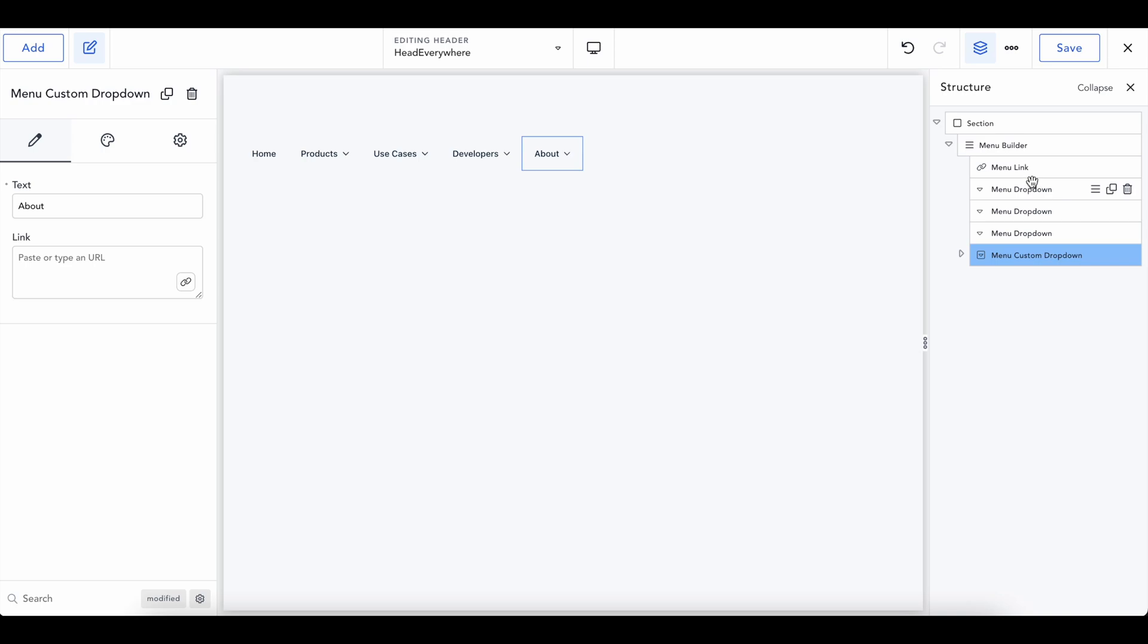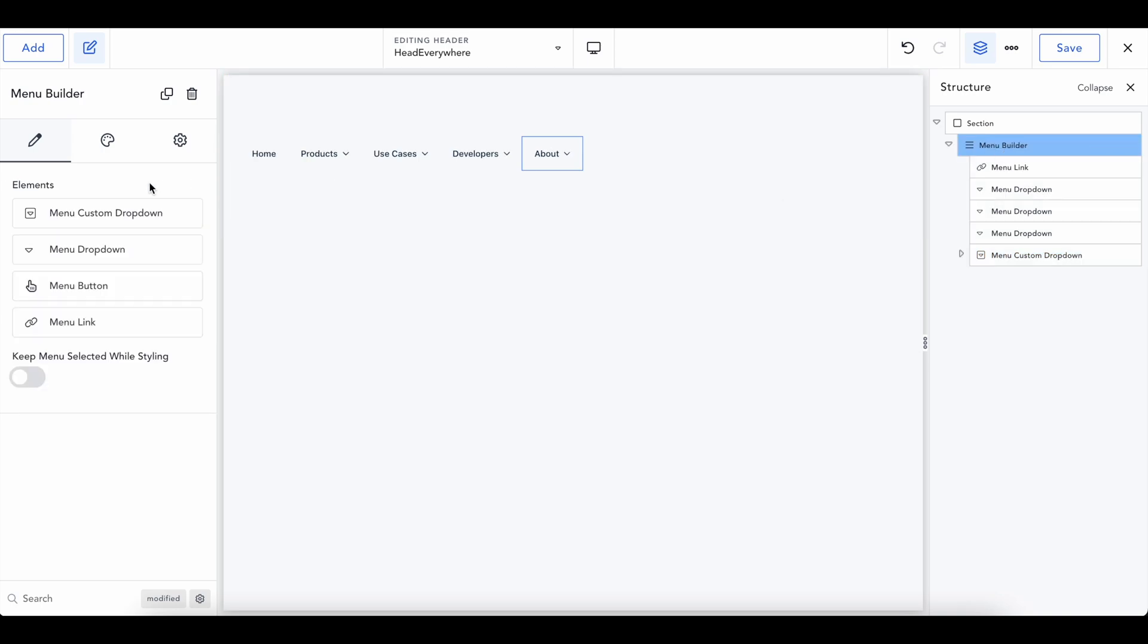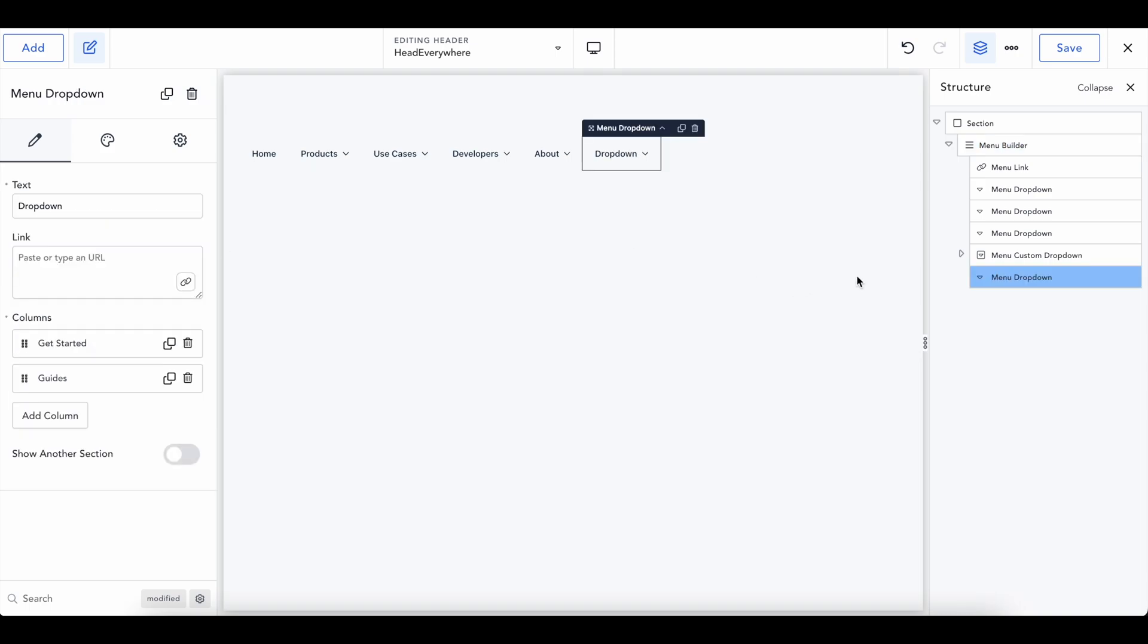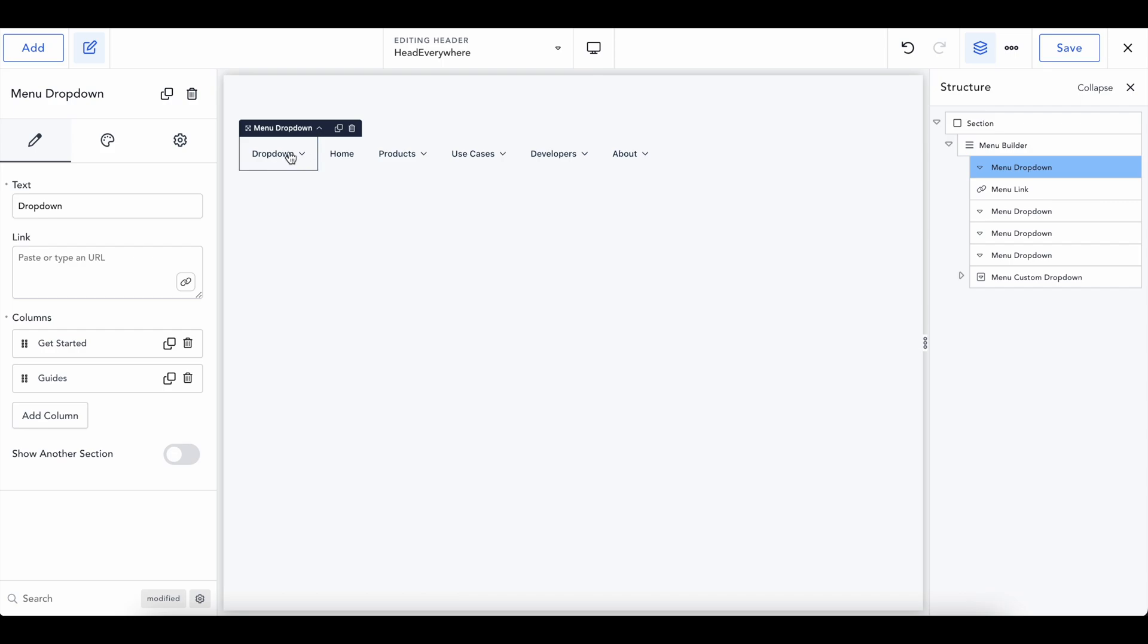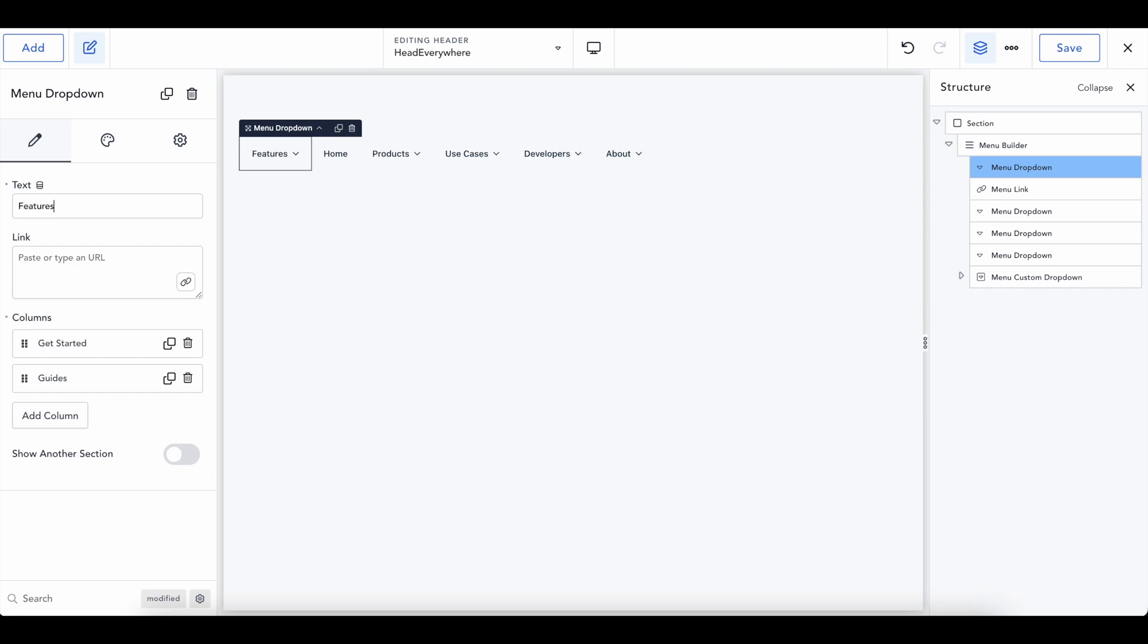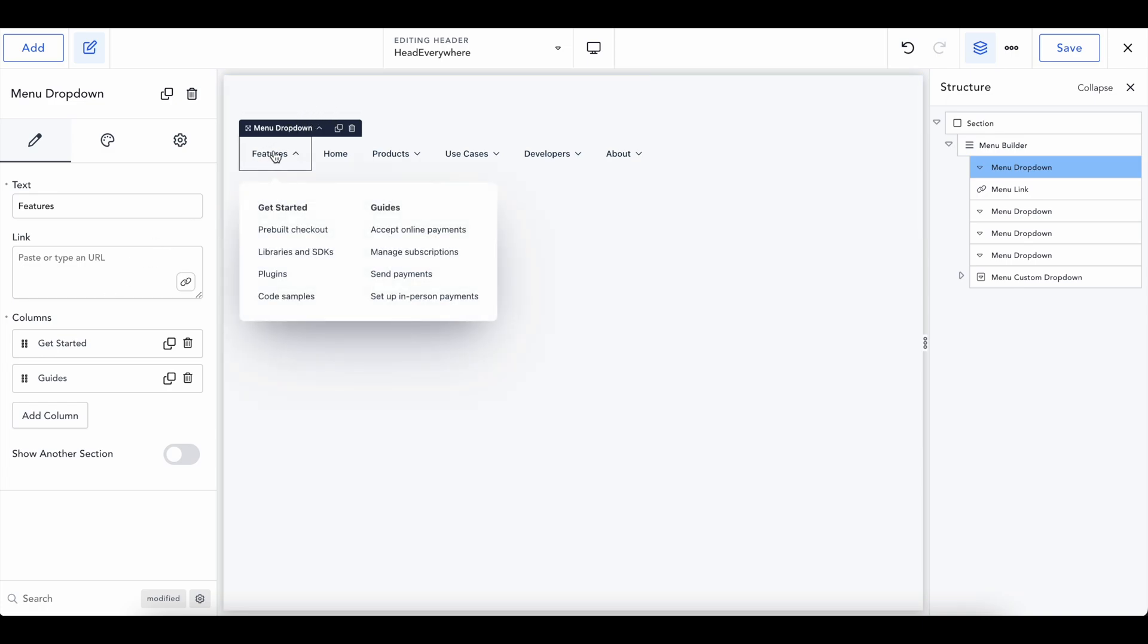So we're going to go ahead and add a menu dropdown into our builder. And then I'm going to drag this to the beginning because we're going to pretend this is the most important and we're going to call this features. I'm going to try to mirror this as close as I can to Breakdance's website, but I don't know how to get the icon. So we're going to just mess around. So in here, you can add a link to this, which if you click on this, it'll go there.